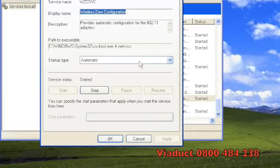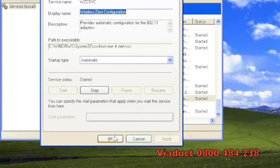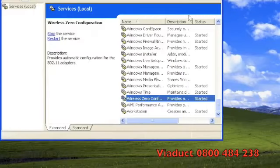If the status is stopped, press the start button. Wait until the service has started, then click the apply button and then press OK. Then close the services window.